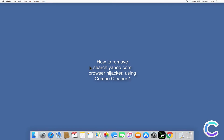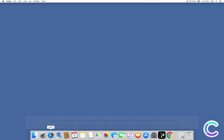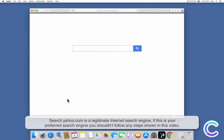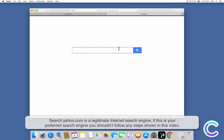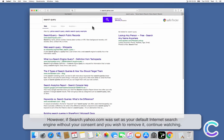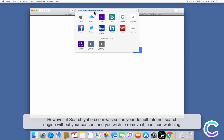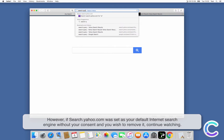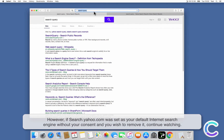In this video we will show you how to remove the search.yahoo.com browser hijacker using Combo Cleaner. Search.yahoo.com is a legitimate internet search engine. If this is your preferred search engine, you shouldn't follow any steps shown in this video. However, if search.yahoo.com was set as your default internet search engine without your consent and you wish to remove it, continue watching.